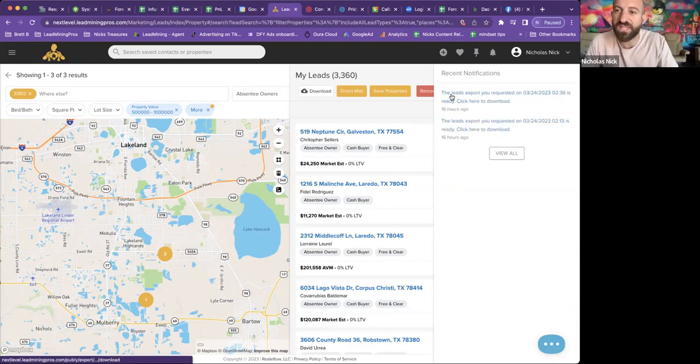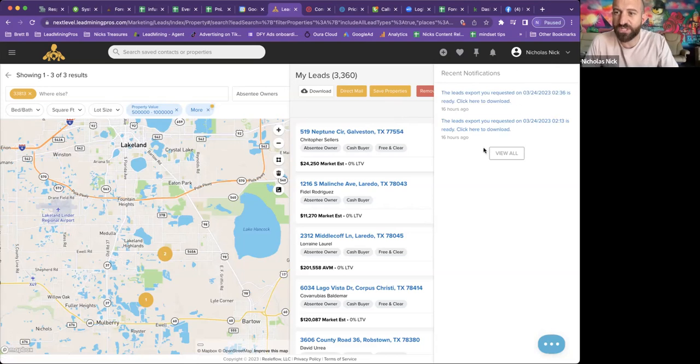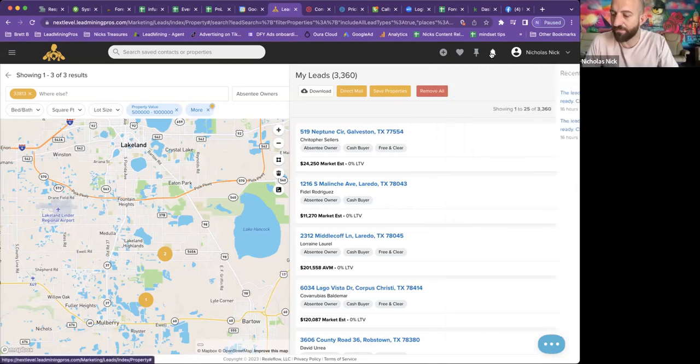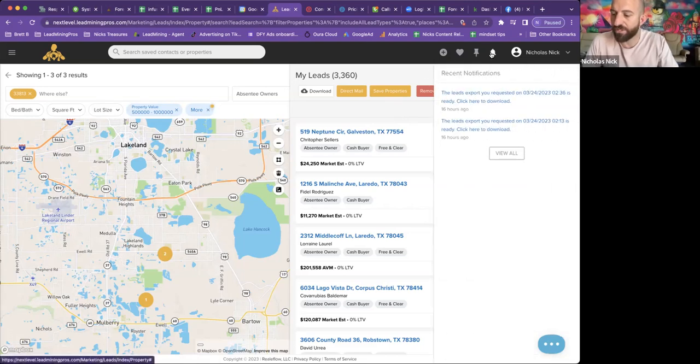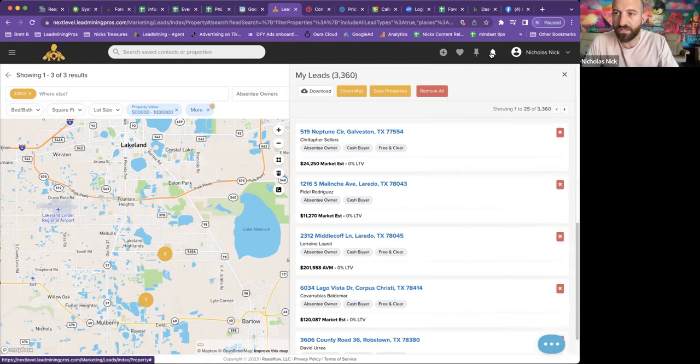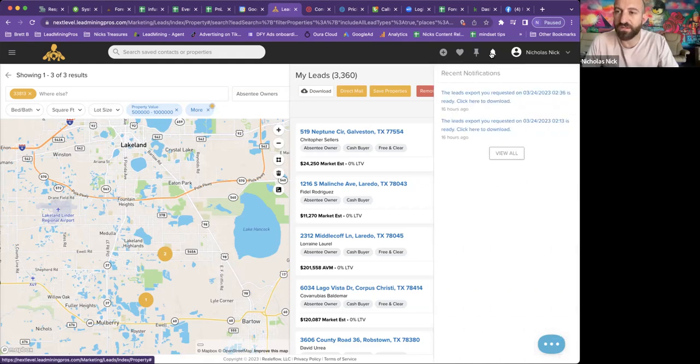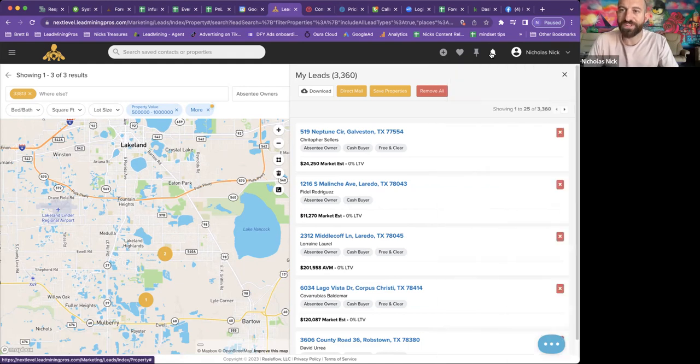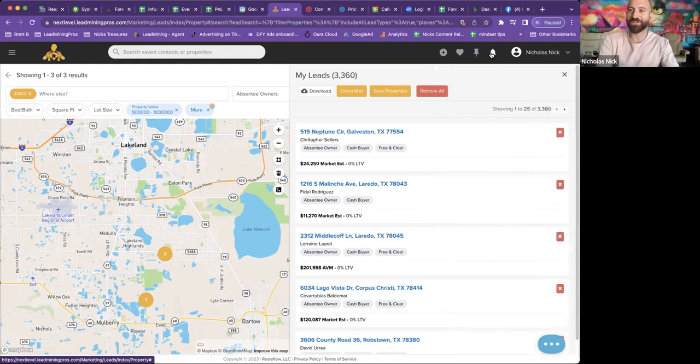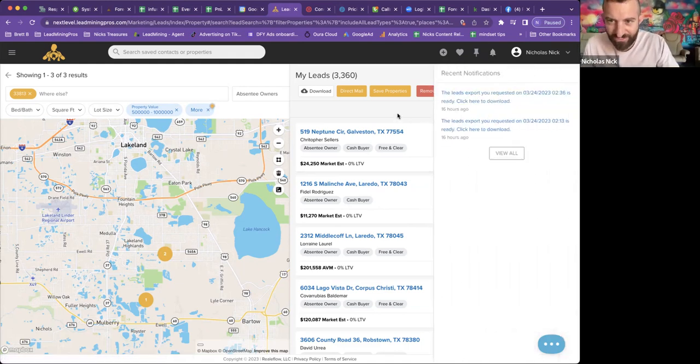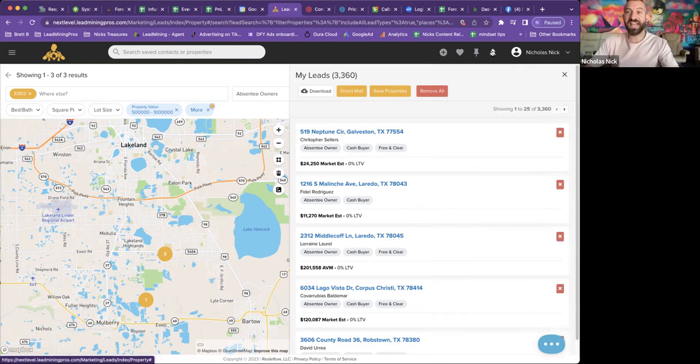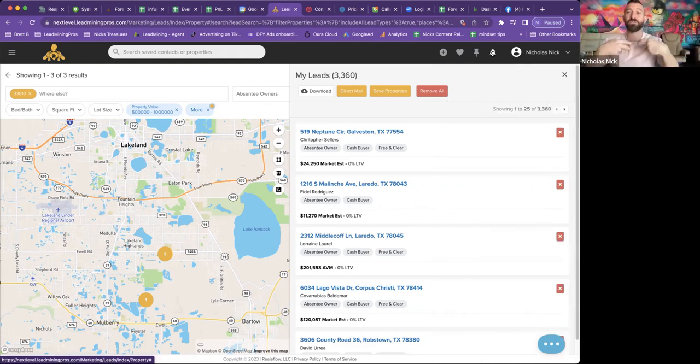When it is done, it might be done here any second. See, these are from the last ones that I just pulled as a test. And then this one's going to be popping up here in just a second. And it will pop up under the notifications tab. All right. Now this is how you pull a list.